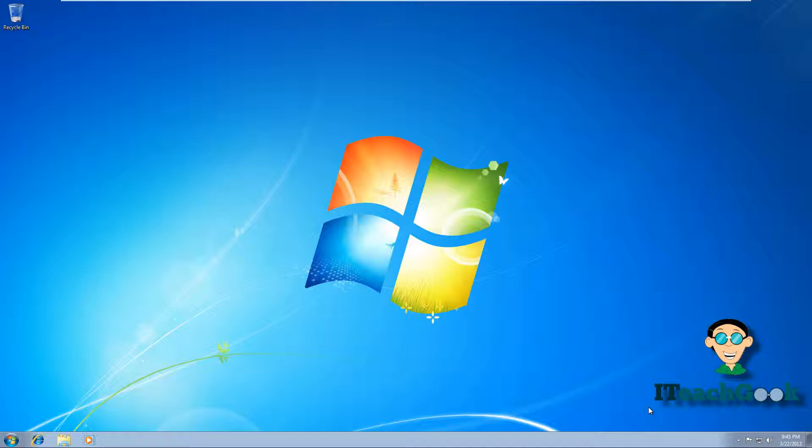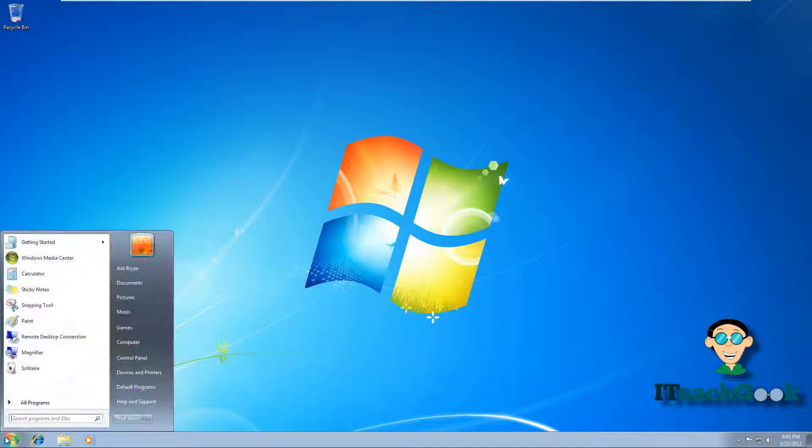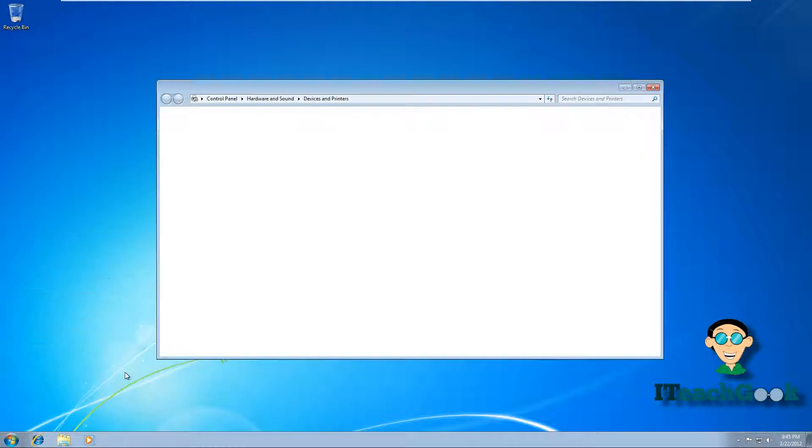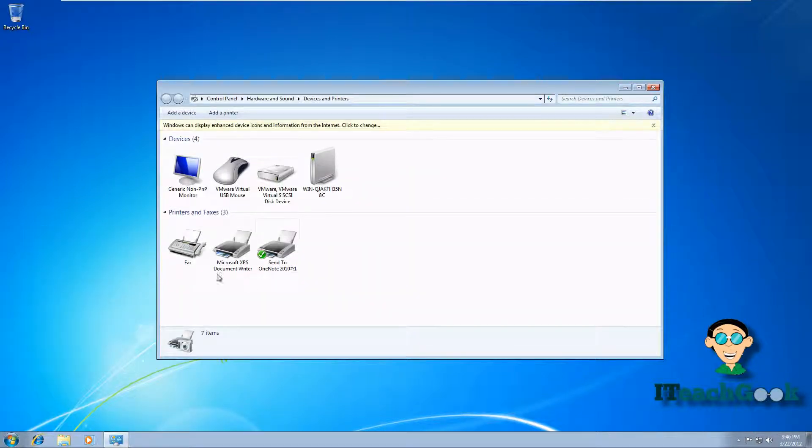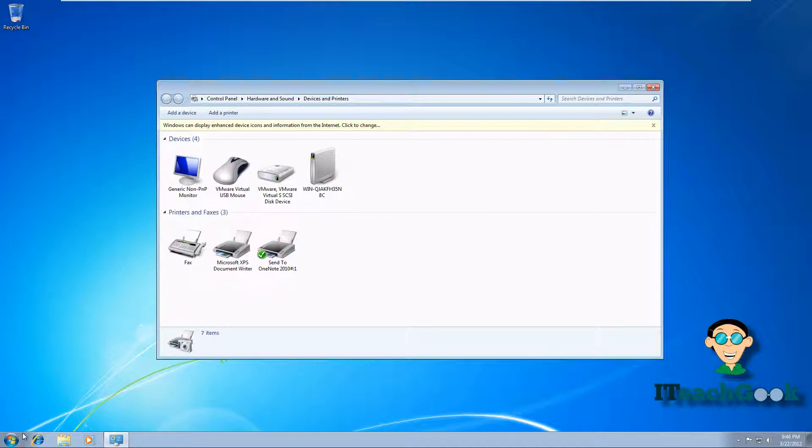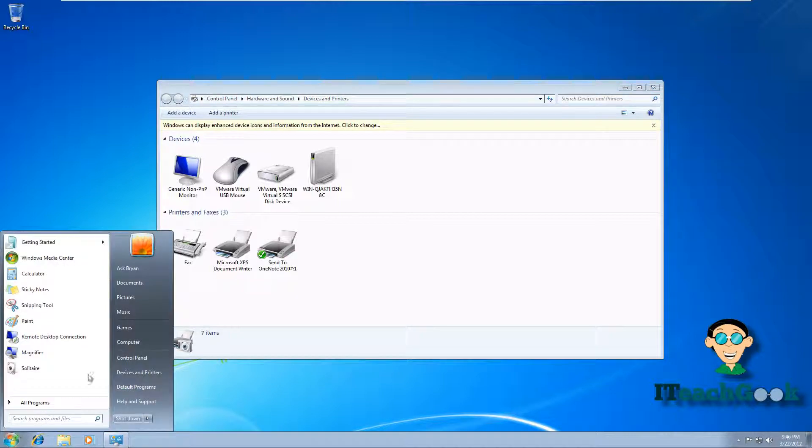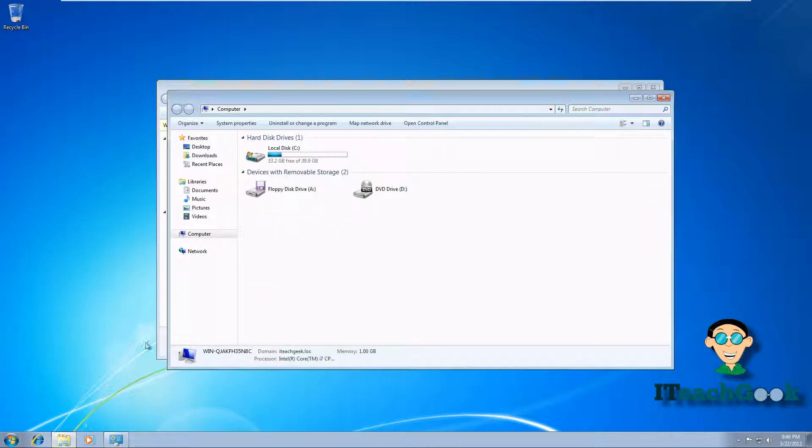So right here, I'm on my client machine and I'm going to show you before we start. I'm going to go to start, device. Notice that I don't have the default printer. There's nothing there yet. I'm going to go to computer and notice I don't have a map drive.